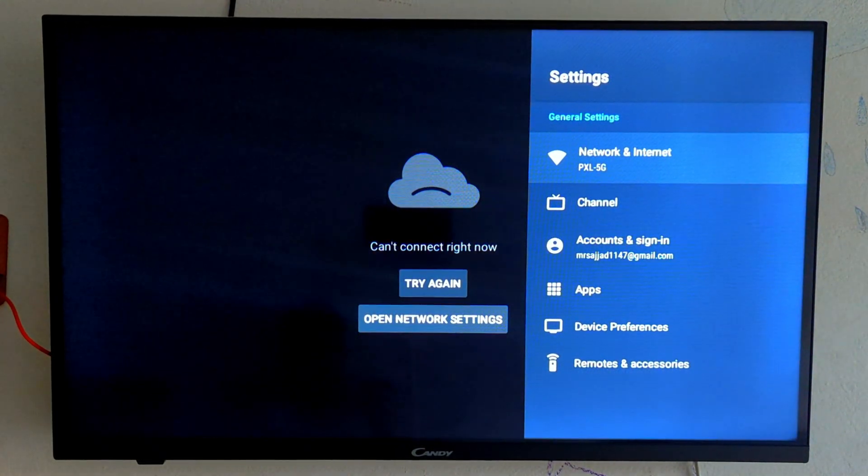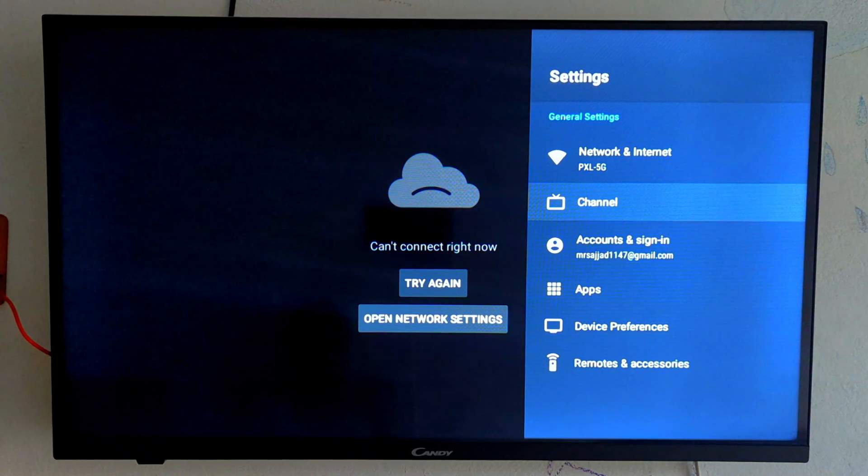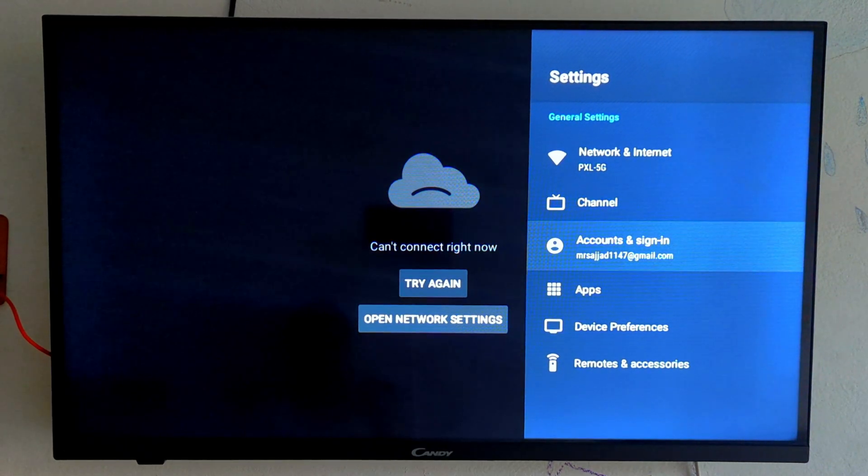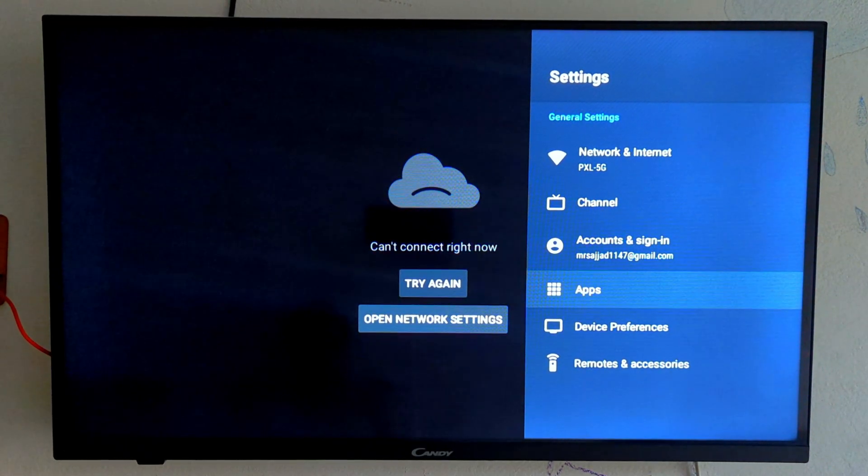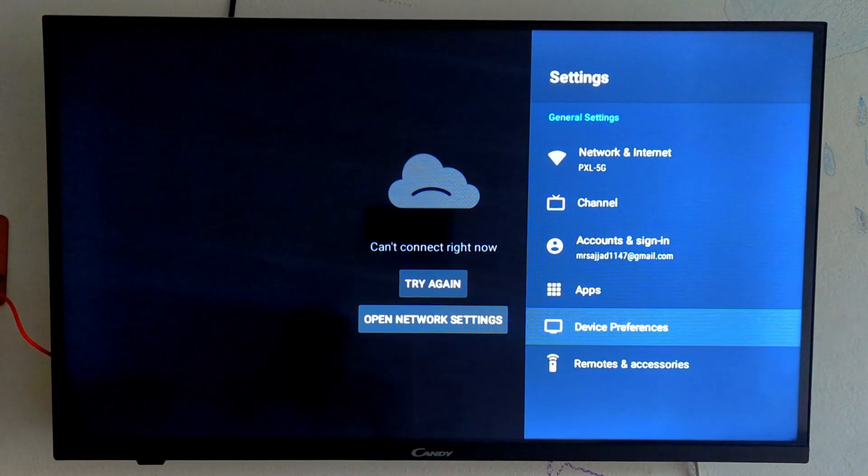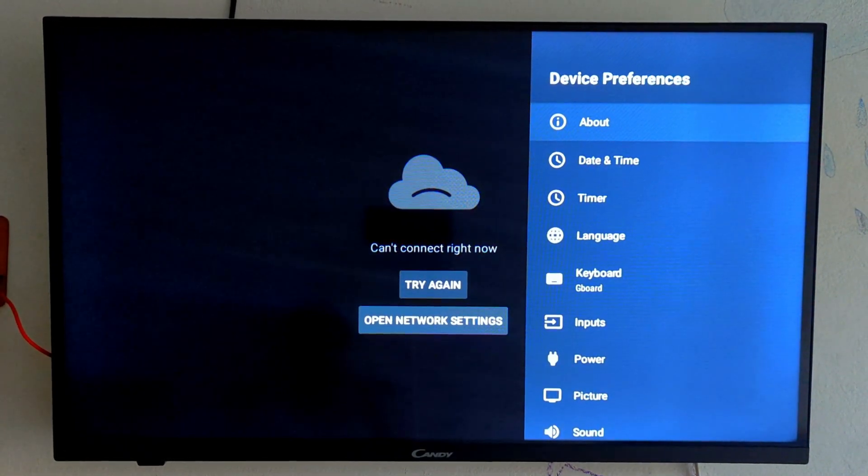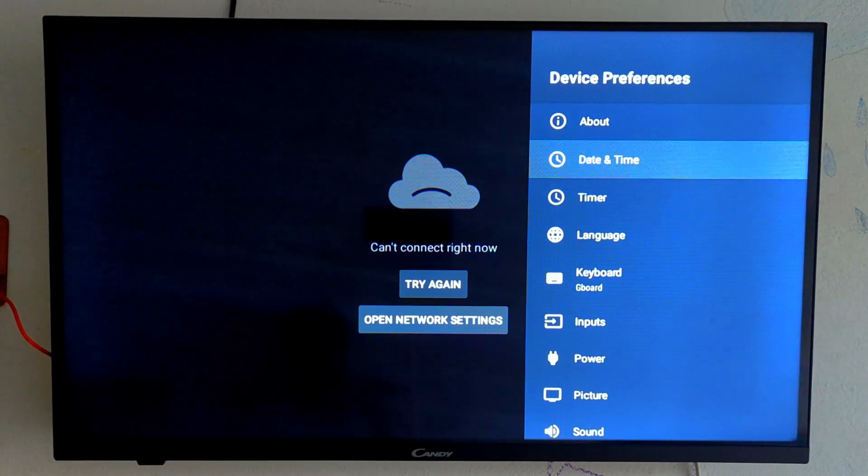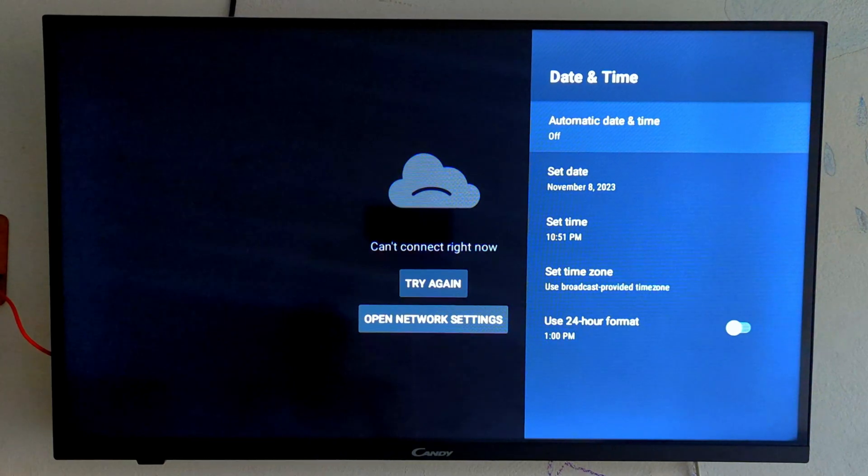press the setting button from your remote control and after entering the TV setting, go to device performance. Here we will get the option of date and time, here select the date and time.